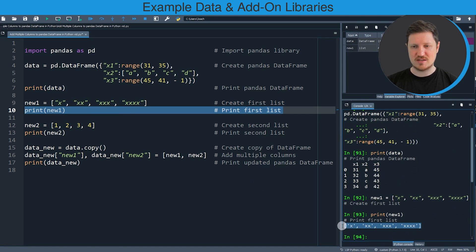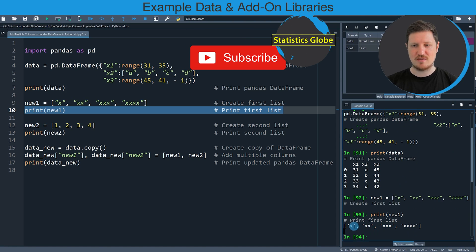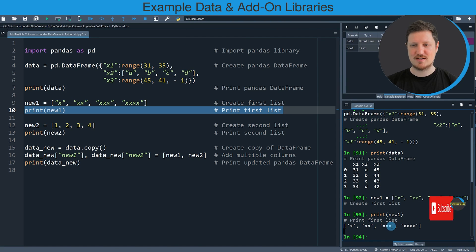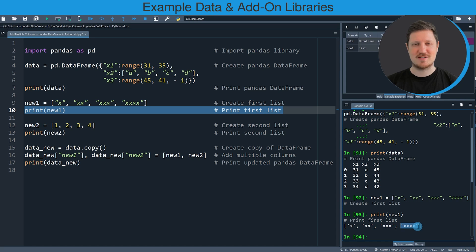You can see that our first list contains the letters X, X, X, X, X, X, X, X, X, X.